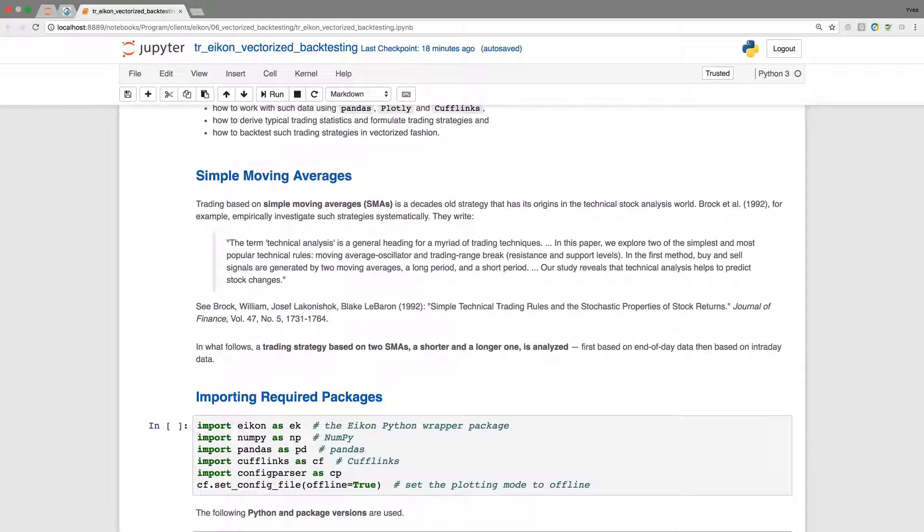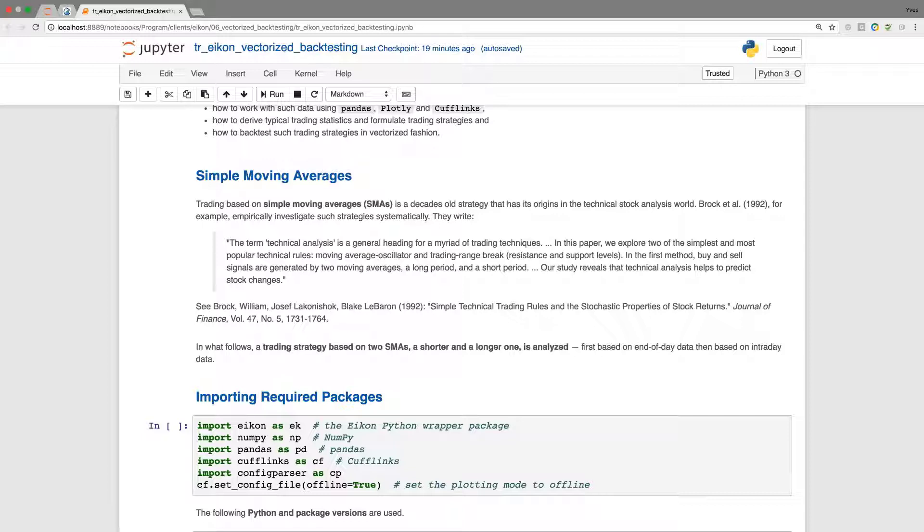Simple moving averages, as simple as they may sound, are a decades-old strategy in terms of technical stock analysis. There are quite a few scientific research papers and I've provided here in this Jupyter Notebook one which was published back in the 90s by a team of authors in the Journal of Finance.